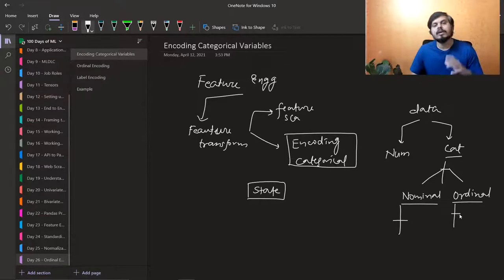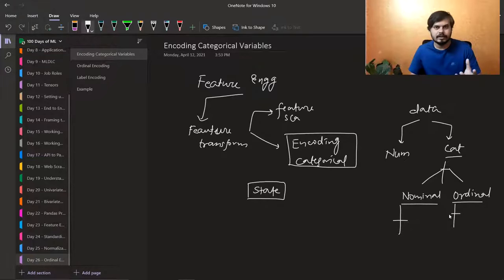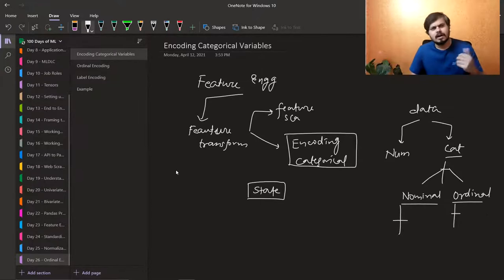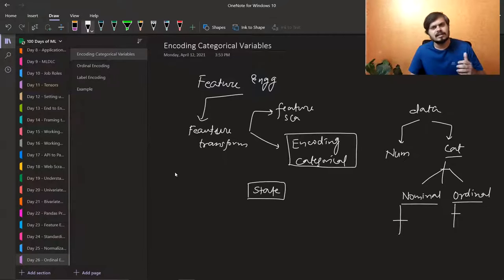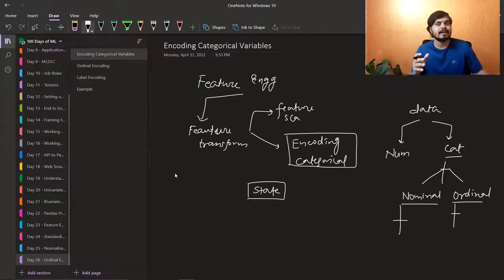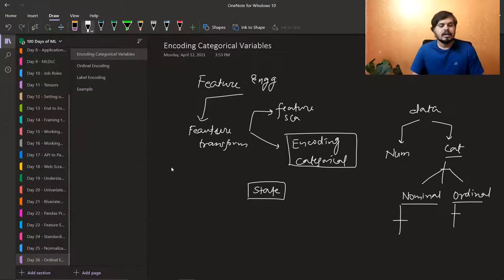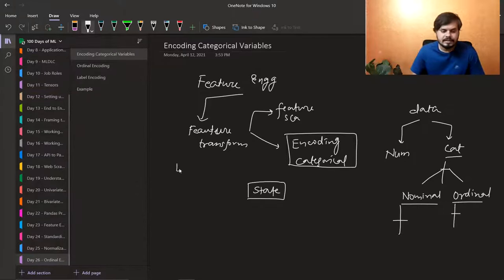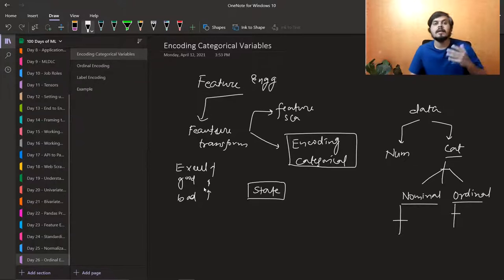Ordinal data — those are categorical variables where you have a relationship between categories and order. For example, your high school marks: distinction, first class, second class, third class. You know that the distinction category is better than first class, and first class is better than second class. Similarly, if you give a review — excellent, good, bad — excellent is higher than good and good is higher than bad.